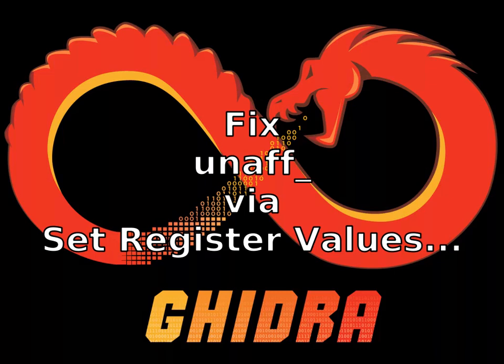In this Ghidra video, we're going to use set register value to fix an unaff variable naming in the Ghidra decompiler.